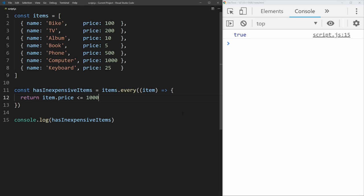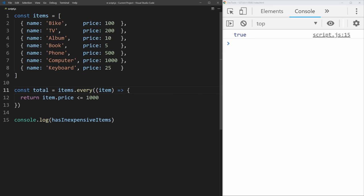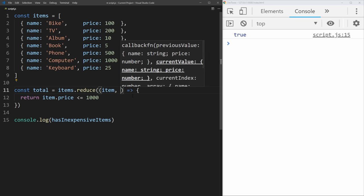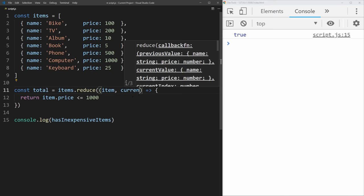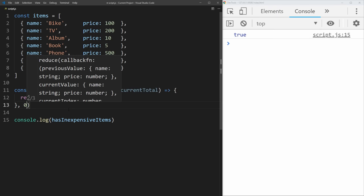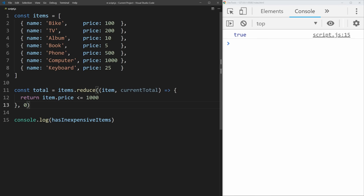The next method is reduce, which is a bit different than all the other methods since it does some operation on the array and returns a combination of all those operations. So if we wanted to get the total price of all the items, normally you'd do a for loop and add the price each time. With reduce, the syntax is different — instead of just taking item, it takes a current total and an item. The current total also takes a second parameter which is your starting point; in our case we start at zero. Then we return the item's price added to whatever the current total is.